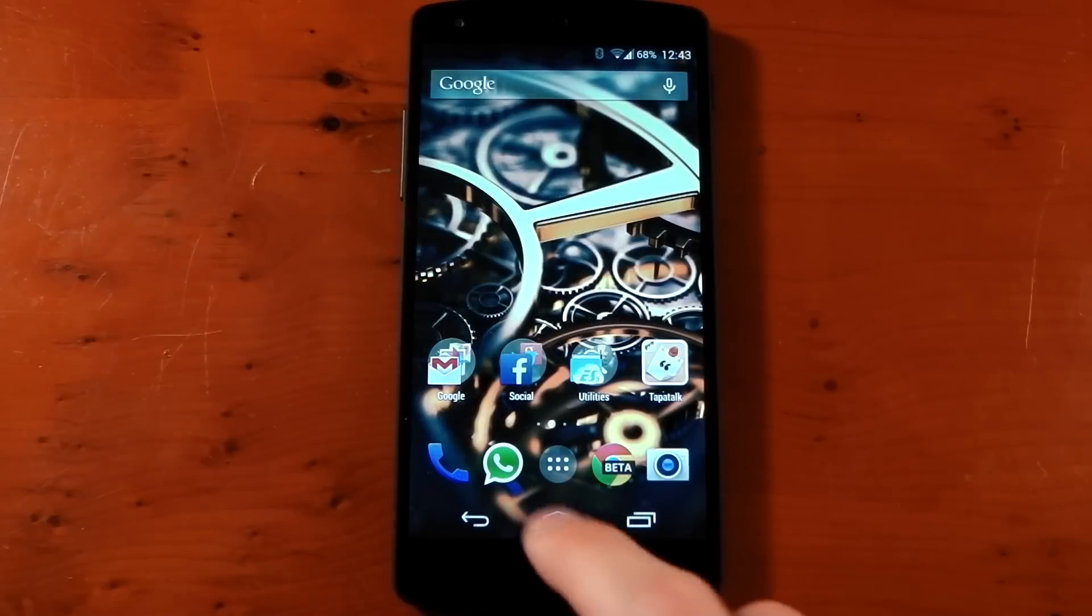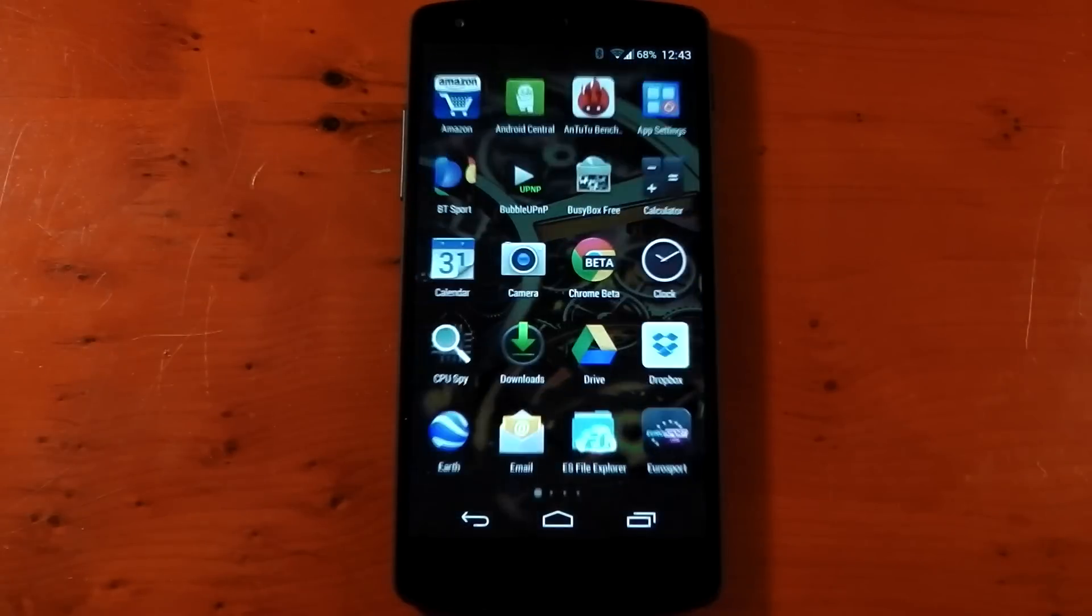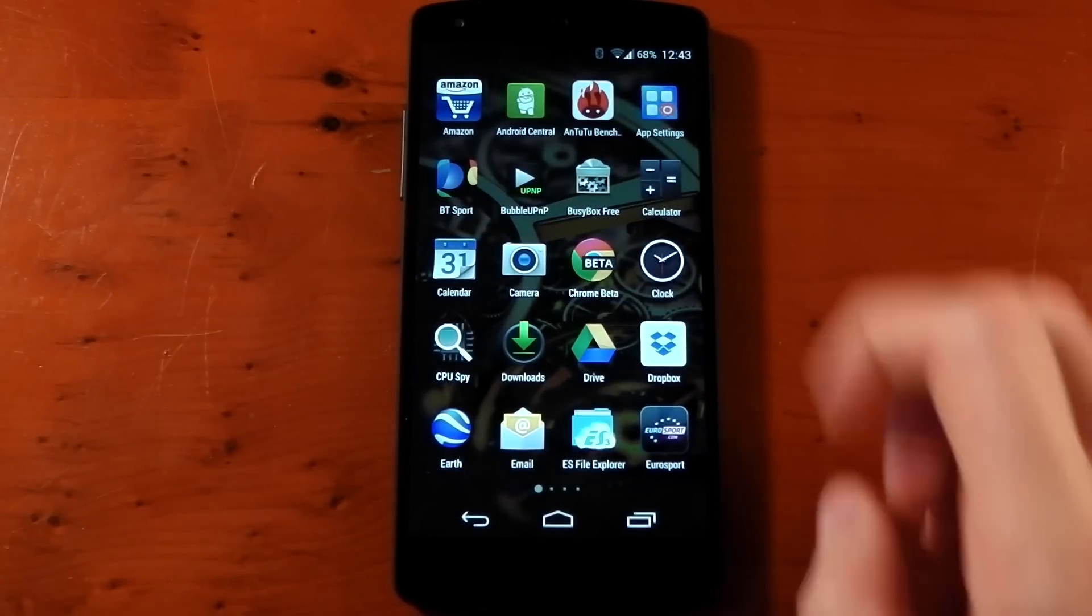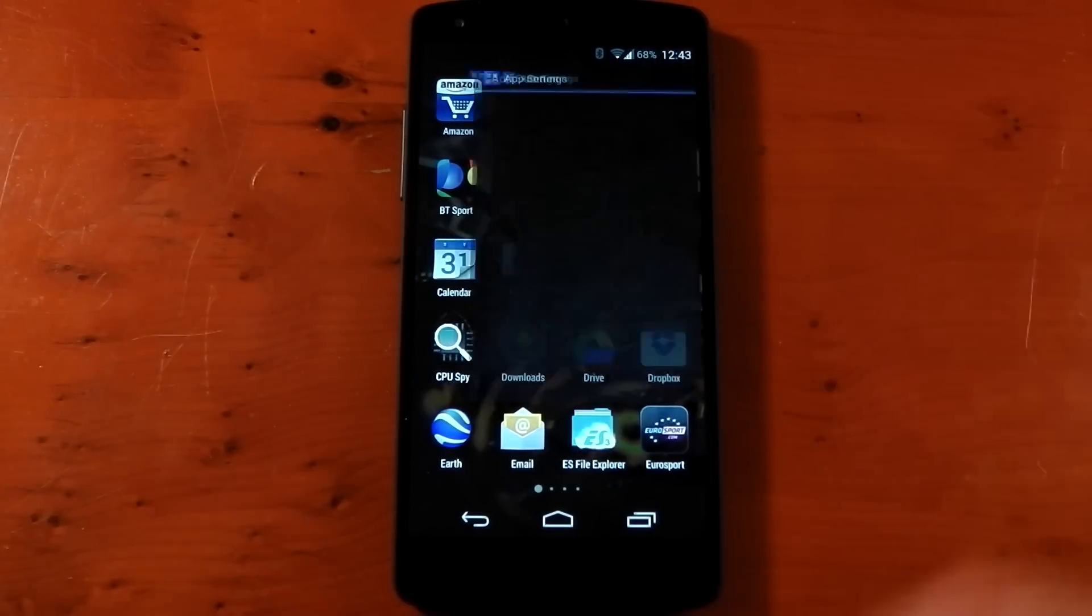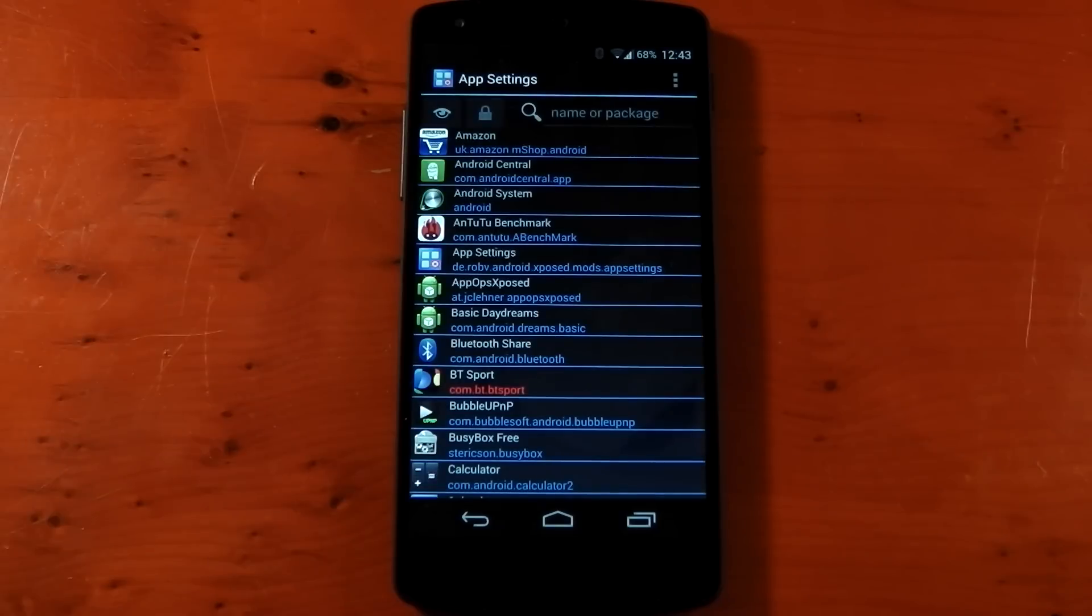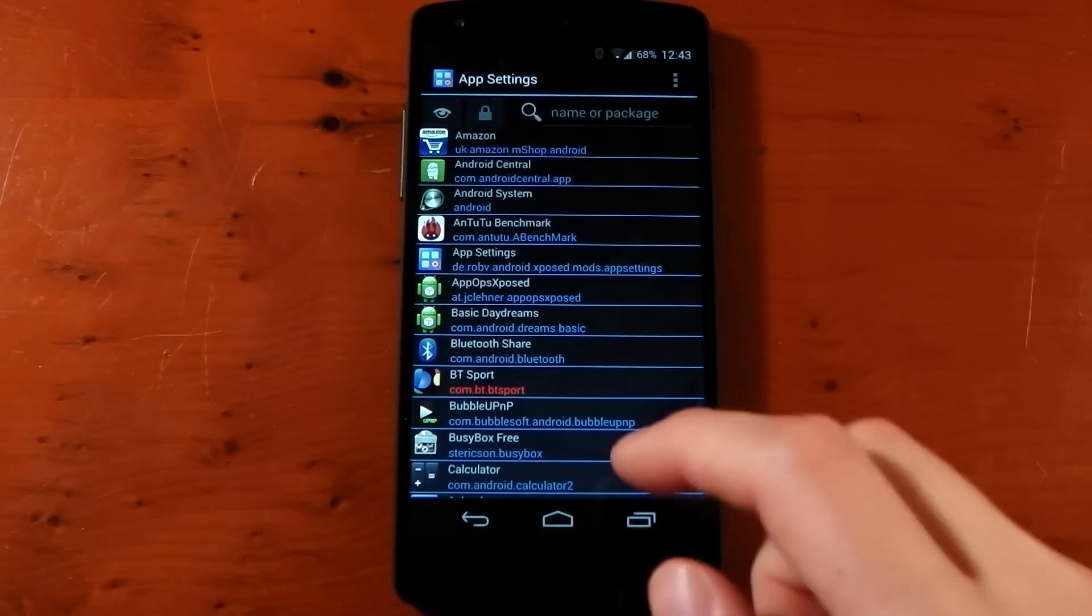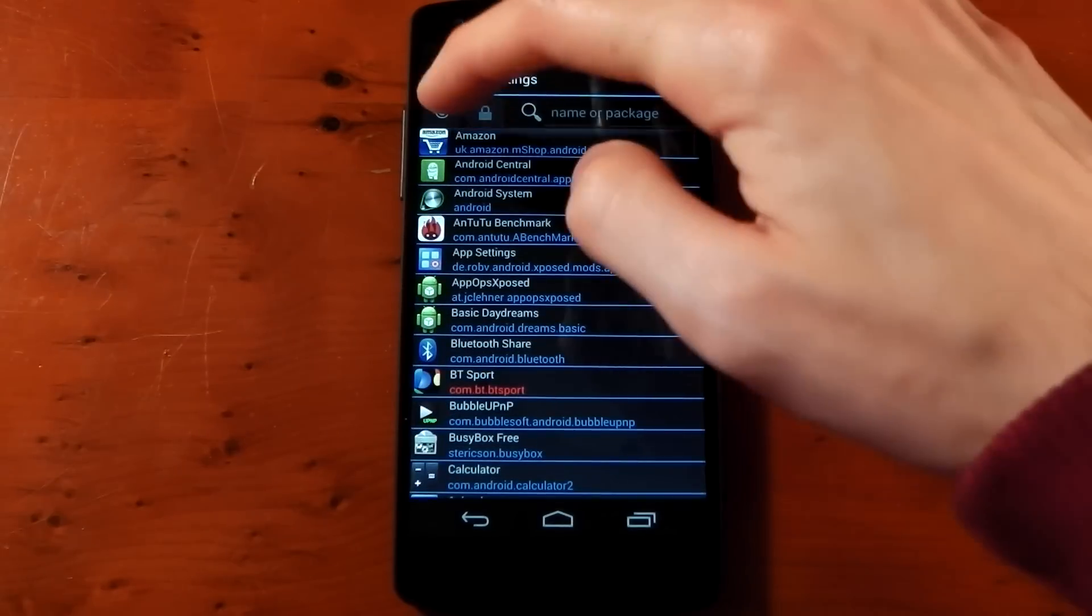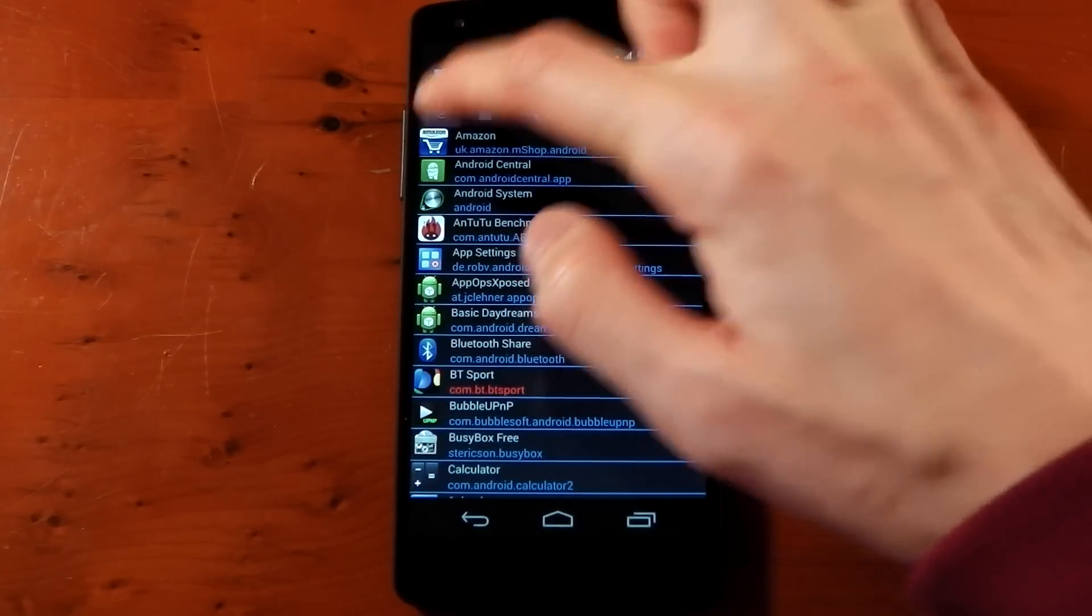Once you've done that, if you go into your app drawer you'll notice a new app called App Settings. If you dive into this, it'll populate a massive list with apps and packages.